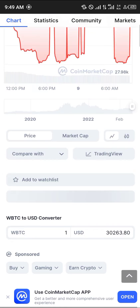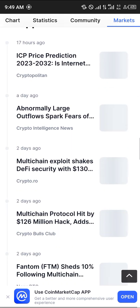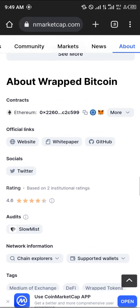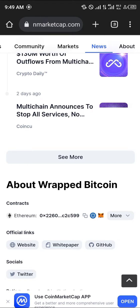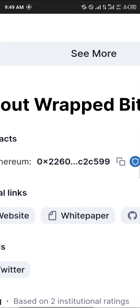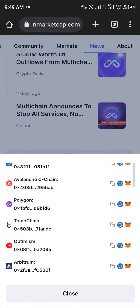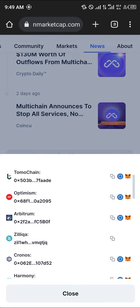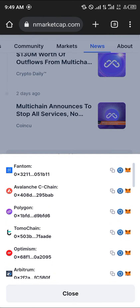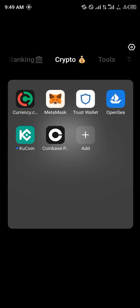Once you've logged on, simply scroll down to the About section where you can find its current contract addresses. As you can see, we've got several options here ranging from Ethereum, Fantom, Avalanche, Polygon, Optimism, Arbitrum, Cronos, and Solana. If you're willing to use the Ethereum address, just copy this Ethereum address right here.